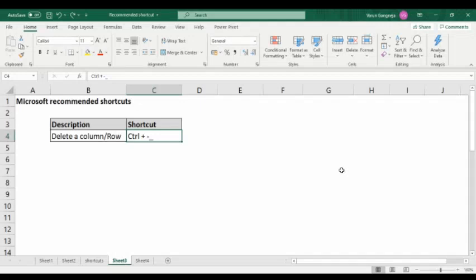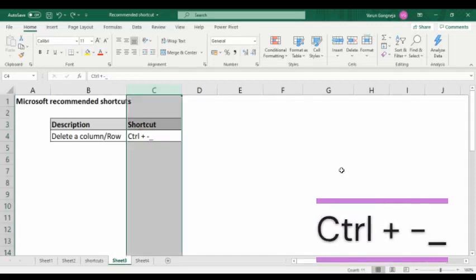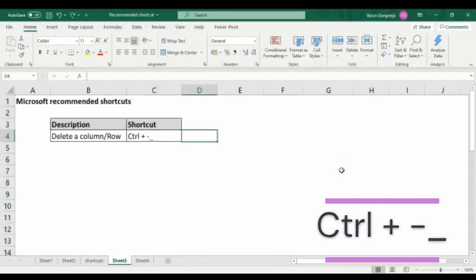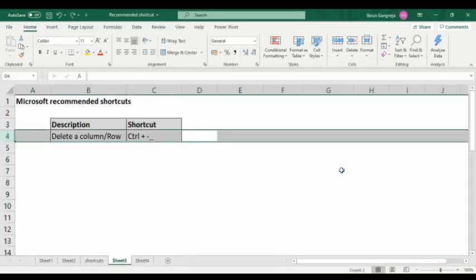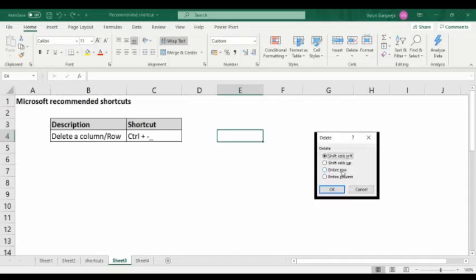The next shortcut is delete a column or row. To delete a column, select the column first and press Ctrl+Minus. To delete a row, select the row first and press Ctrl+Minus and the row will be deleted. Alternatively, you can simply press Ctrl+Minus without pre-selecting, and then choose whether to delete a row, column, particular cell, or shift cells up or left.